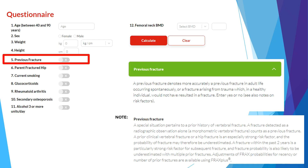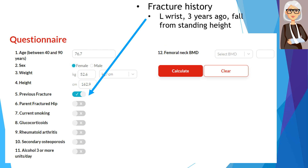We know that not all fractures are the same. Fragility fractures of the hip or spine are particularly strong risk factors for future fractures. Also, fractures within the past two years and a history of multiple fragility fractures are strong risk factors for subsequent fractures. As the site, timing, and number of fractures are not accounted for in the FRAX questionnaire, fracture risk will be underestimated in those with hip or spine fractures, multiple fragility fractures, or recent fractures. In our case, the patient had a left wrist fracture from a fall from standing height — a fragility fracture — so we will click Yes for previous fracture.